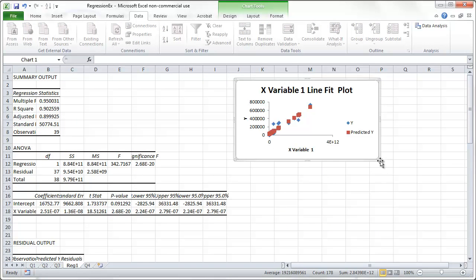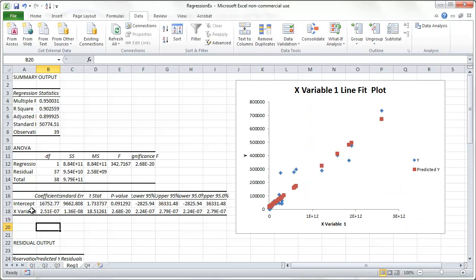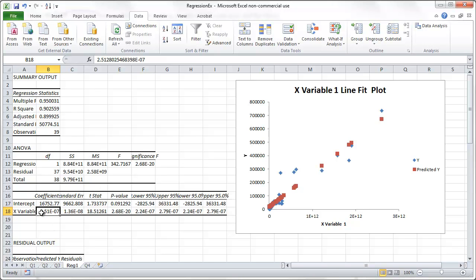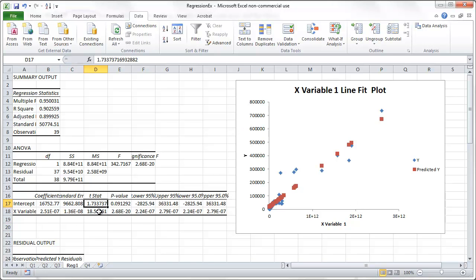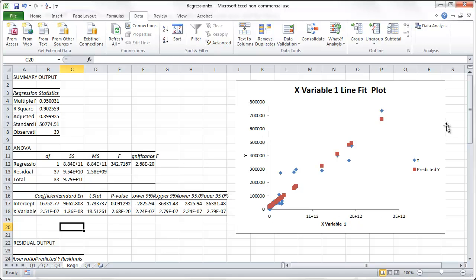We have our regression results. We can see the coefficient. That's the intercept and that's the coefficient to the x variable. That is positive. Now it looks very small. It has that e to the negative 7 at the back. But it is clearly significant. You see we have a t-stat of 18, p-value of basically zero. The very small value comes from the very different scaling of the variables, because the GDP variable is so much larger in absolute values.